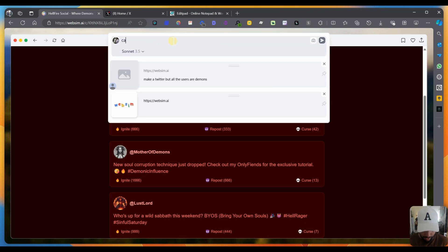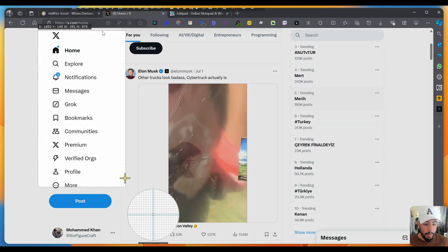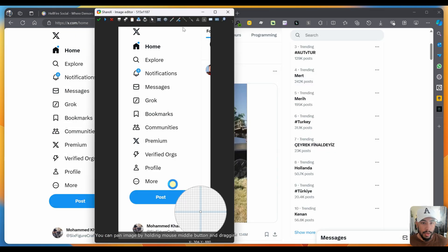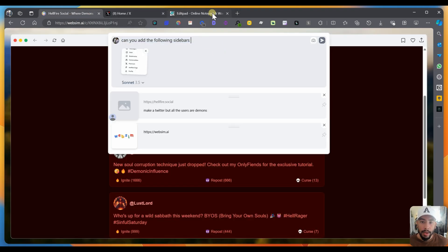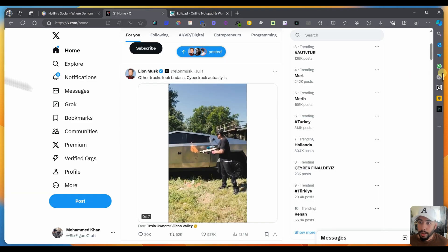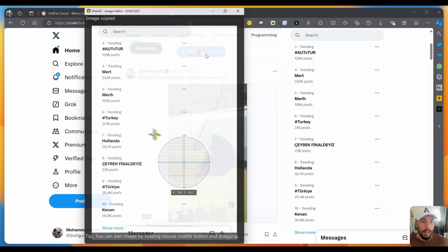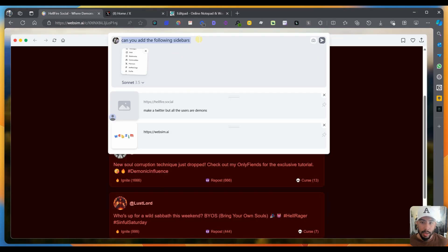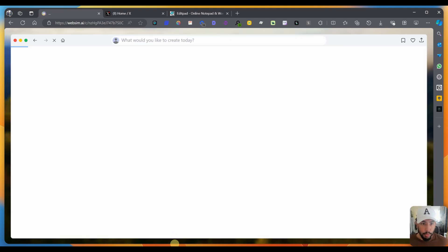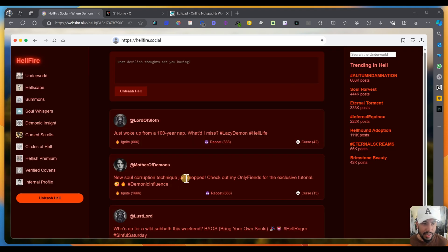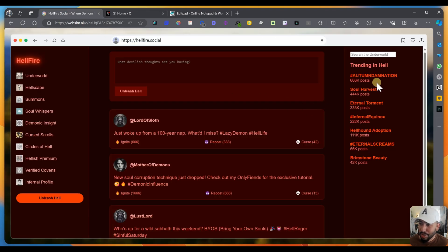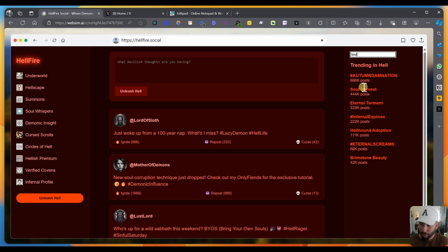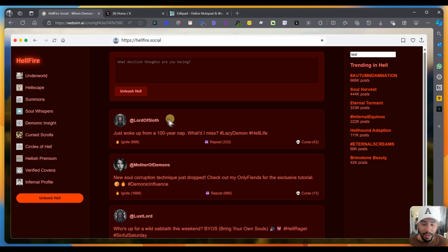What I'm going to do is can you add the following sidebars? And I'm going to go to Twitter and I'm going to copy this. I want to paste that in here. I'm going to go back here again and I'm going to copy this and I'm going to paste that there. And I want to see if it can actually add the sidebars to both sides. So now you have a sidebar. You have home and you have trending. Trending in hell, autumn damnation, soul harvest, eternal torment, infernal equinox. And then you have the left side underworld, hellscape, summons, soul whispers, demonic insight, unleash hell. That's pretty crazy.